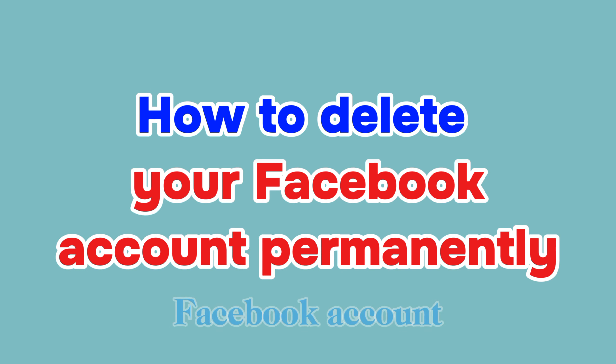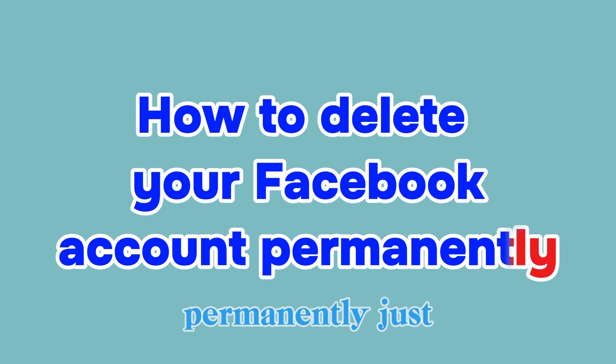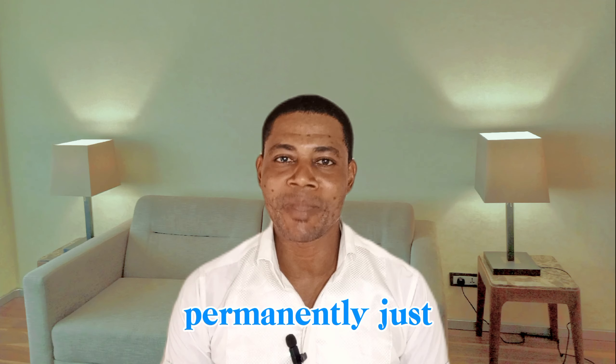In this video, I will show you how to delete your Facebook account permanently. Just make sure you stick around till the end of this video.